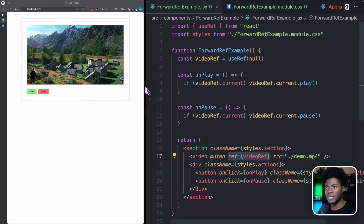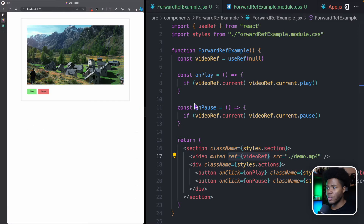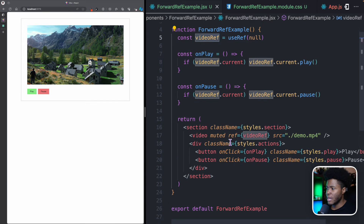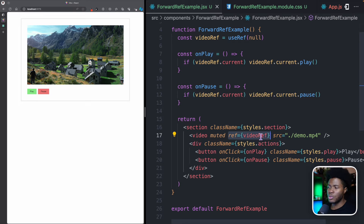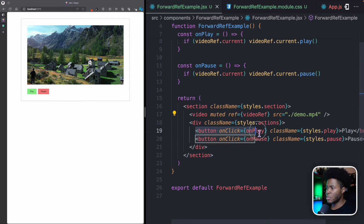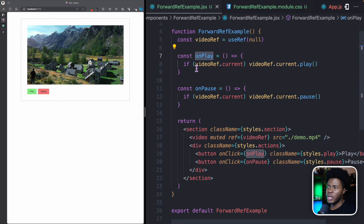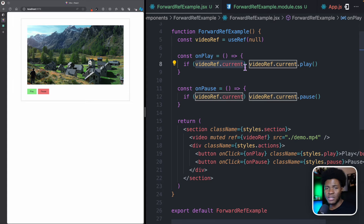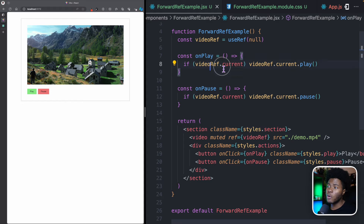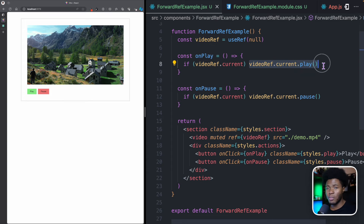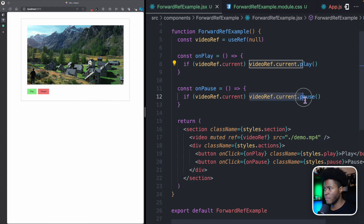In this simple example, we are working with a video. I have this video ref, and I attach it to the ref attribute of the video HTML element. Then I have two buttons — when you click the first button, we call the onPlay function, and when we click the second button, we call the onPause function. In the onPlay function, we check if videoRef.current has a value, and this current property points to the video element. So here we do videoRef.current.play, and here we do videoRef.current.pause.